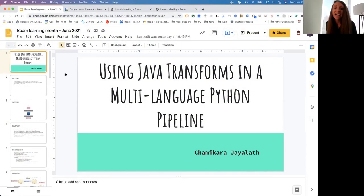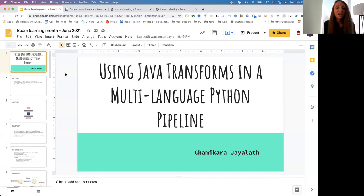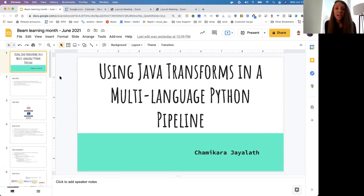Welcome everyone to the last edition of the Beam Learning Month. This meetup is being recorded. In this edition we will be hearing about using Java transforms in a multi-language Python pipeline, presented by Chamakara. Before we begin, I'd like to cover some housekeeping items. You can access the meeting agenda with a link that will be posted in the chat. We will hear from our presenter and then have time for Q&A. Please use the reaction button in Zoom to raise your hand so we can take you off mute.